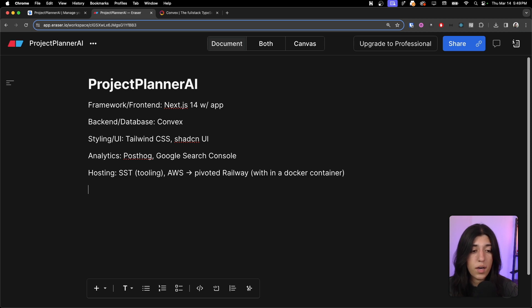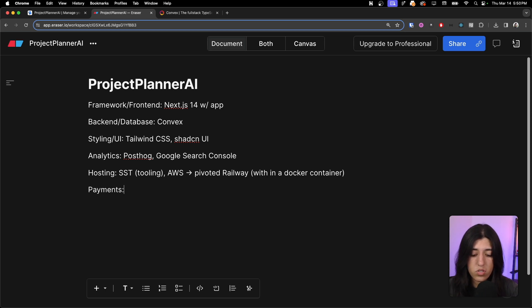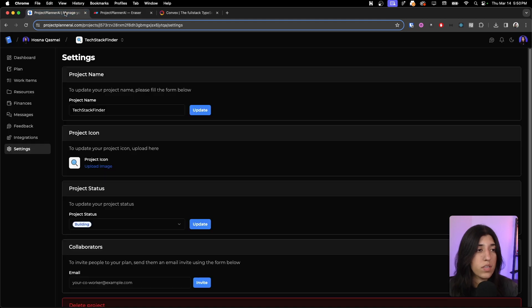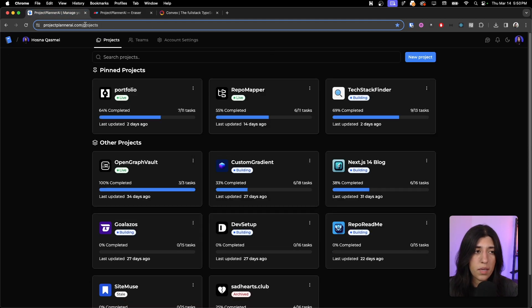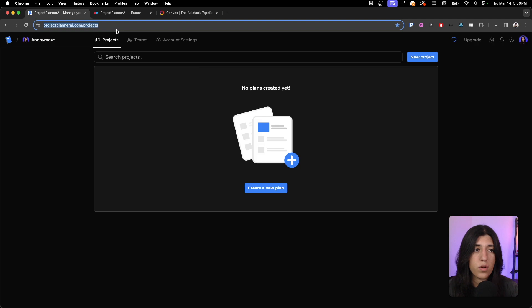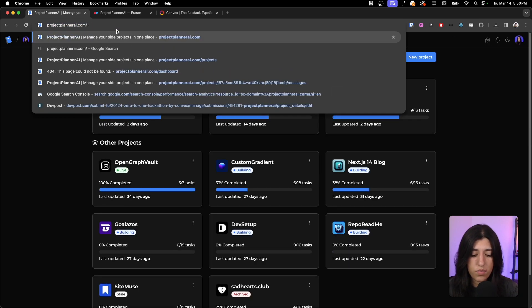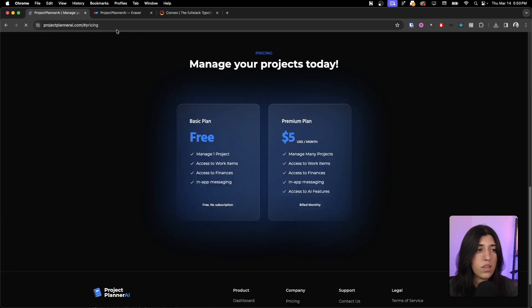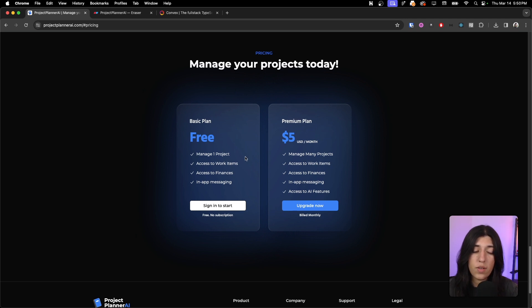And then what else is left? For payments we are using Stripe. We have two different plans. This is what it looks like. We got a free plan. The free plan, you're able to create one project and have access to most of the features except the AI features.